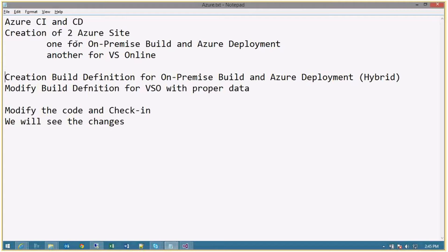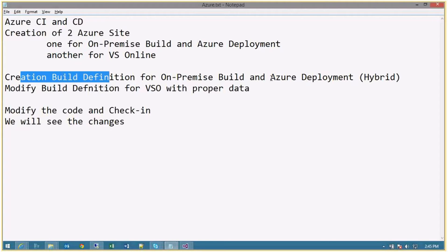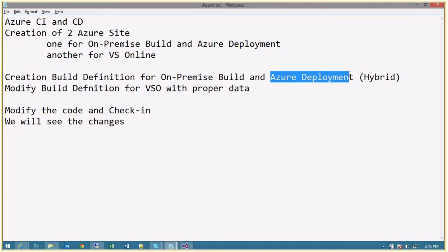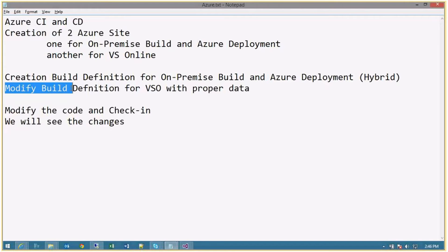The other scenario is a hybrid scenario where the build and compilation happen on my on-premise TFS server. My source code is maintained on-premises, but only the deployment will happen on Azure. For on-premise, I'll create a build definition and use the Azure publish settings file. For VSO, I'll create an Azure site, link it to my Visual Studio Online account, and a build definition will be created automatically for continuous deployment.